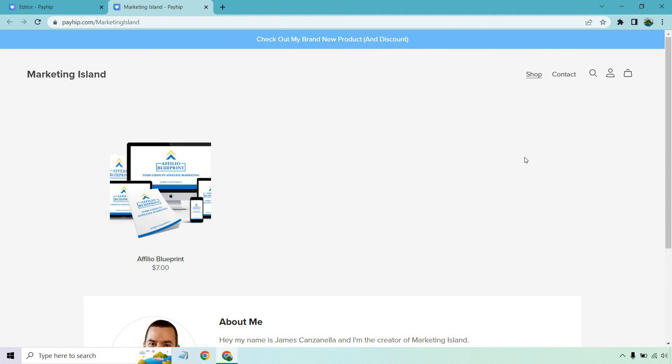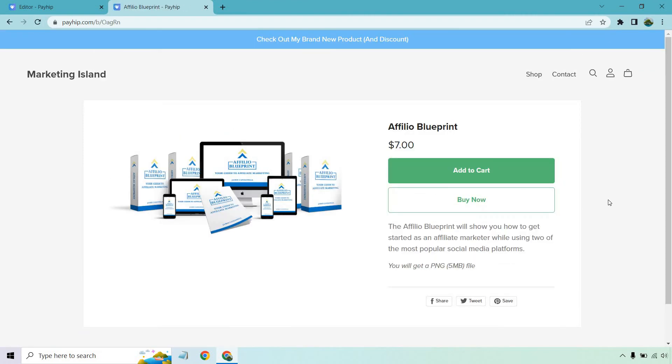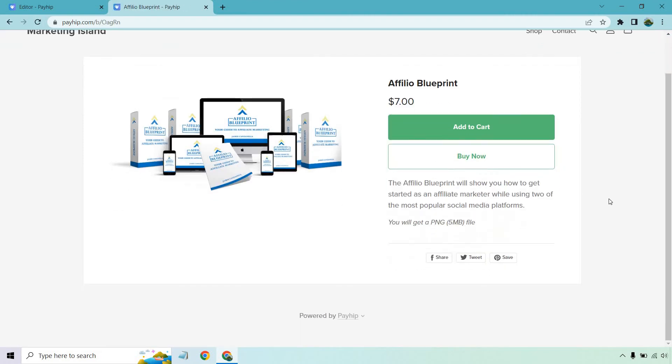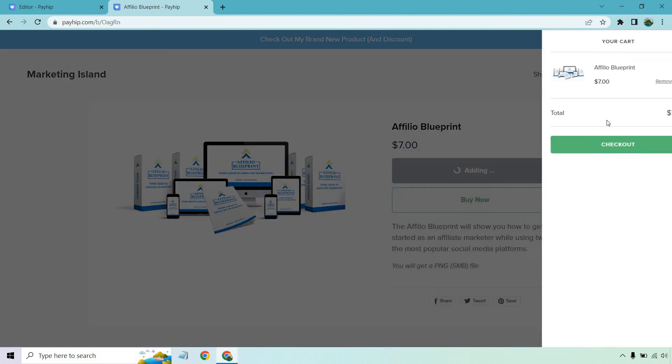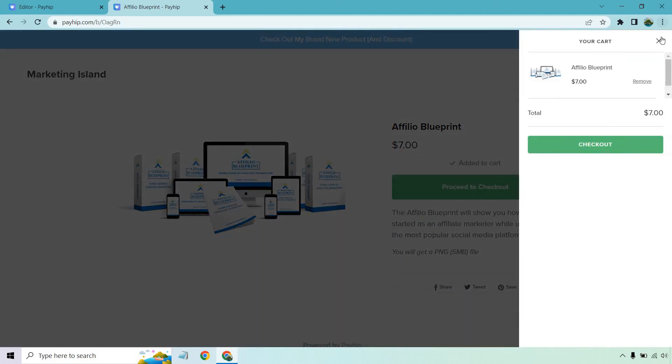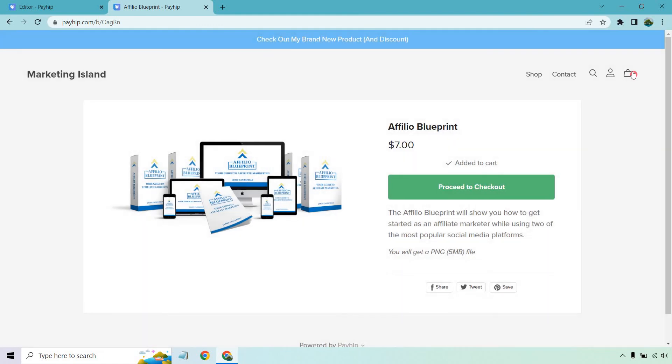But I'm going to click on the Affilio blueprint right here. And this is just going to be a generic thing. Now, what I did is I used the image here as the file just for a demo so you could see what it looks like, but someone can add this to cart if they want. And it's going to show up right here. You'll notice in the cart and you can click on proceed to checkout.